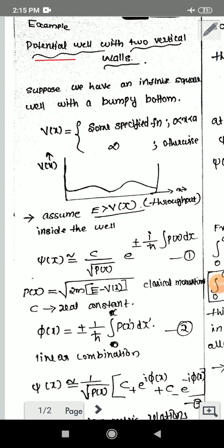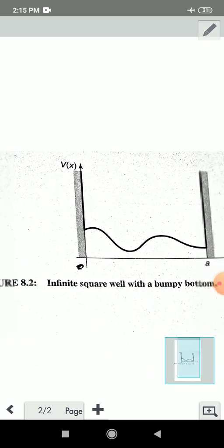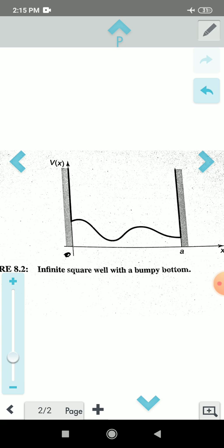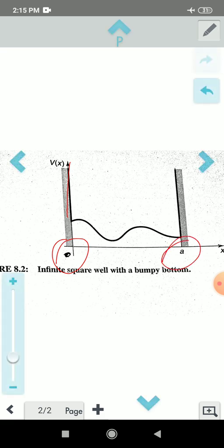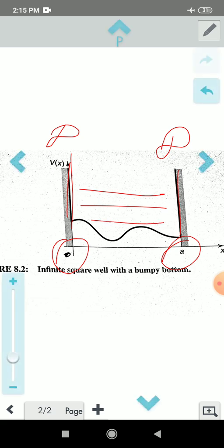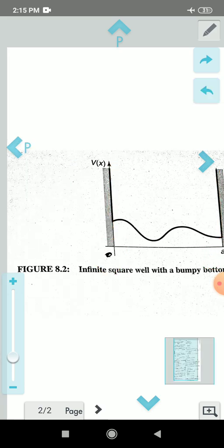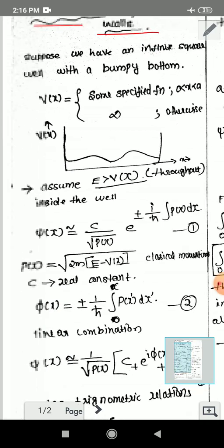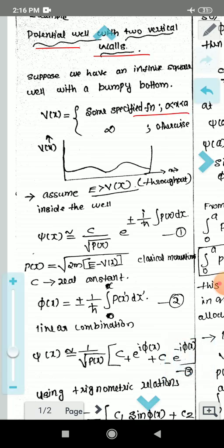The WKB approximation will be given as a problem. The potential will be with two vertical walls — that means the bottom will be bumpy. V(x) is the potential, with x equal to 0 and x equal to a as the walls, where the potential is infinity. Suppose we have an infinite square well with a bumpy bottom: V(x) equals some specified function between 0 and a, and infinity otherwise.